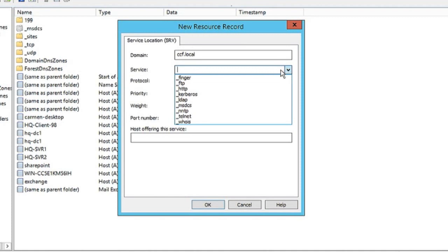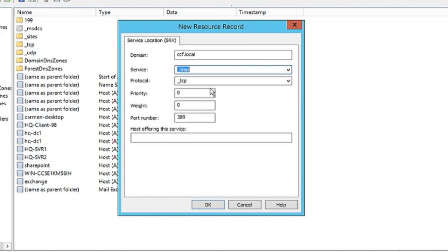When you're creating a service location record such as this, it's usually for some kind of web application, security, maybe LDAP for Active Directory, or perhaps even Telnet if it's something a bit older. Here, we're going to click LDAP.